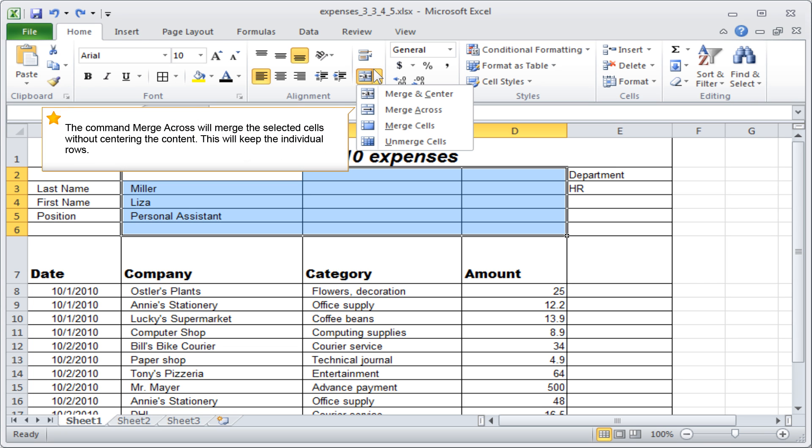The command Merge Across will merge the selected cells without centering the content. This will keep the individual rows.